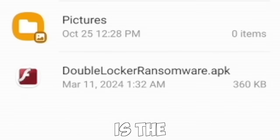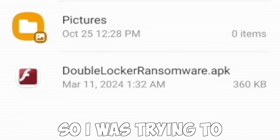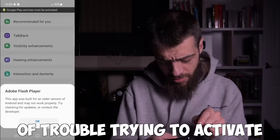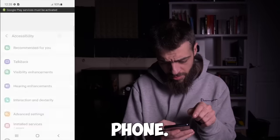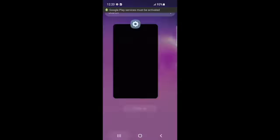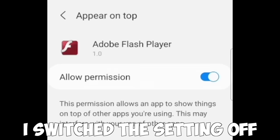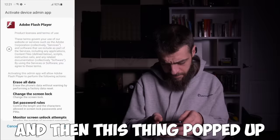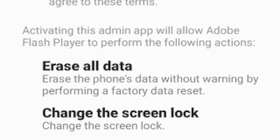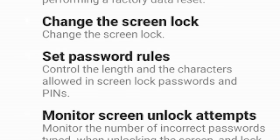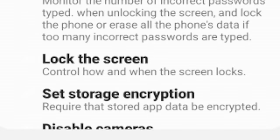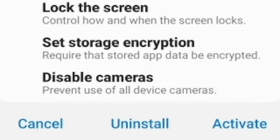The next virus is the Double Locker ransomware. I had a little trouble activating it — it disguised itself as a fake Adobe Flash Player and kept glitching my phone. When I clicked activate after it requested permissions to erase all data, change the screen lock, set password rules, monitor screen unlock attempts, and lock the screen, my phone started glitching its absolute life out.